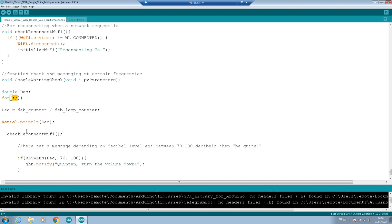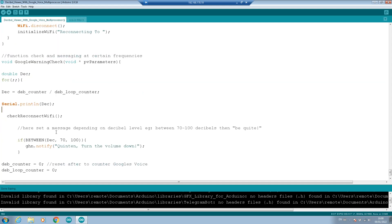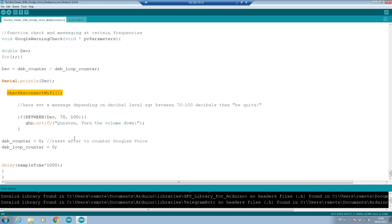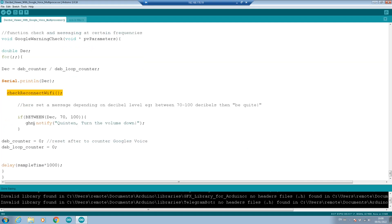And once we come in here, we say the decibel equals the decibel counter divided by the decibel loop counter. And that gives us the average decibels, which is the best sample rate. We check to make sure we're connected to WiFi. If we are, then we have our rules here. Now you can add whatever you want.